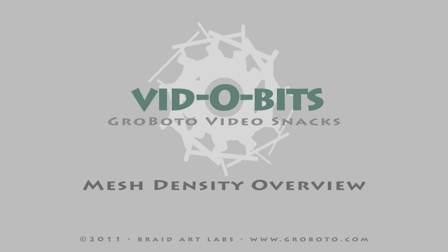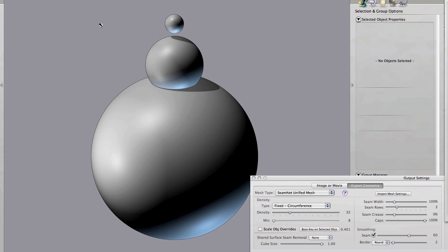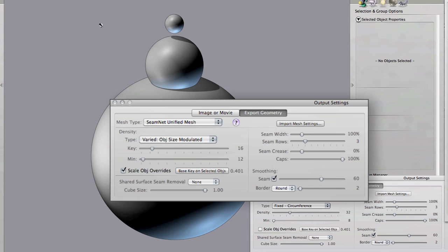Alright, let's take a quick look at controlling density in Graubato. We have some nice tools that allow you to control density globally and distribute it based on the size of the objects, but we also have the ability to isolate objects and control their density individually and even kind of a mix of the two. So the full range of control is really there.